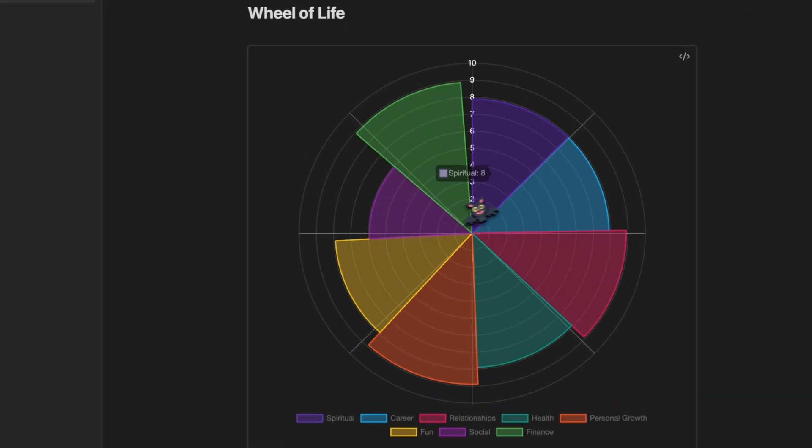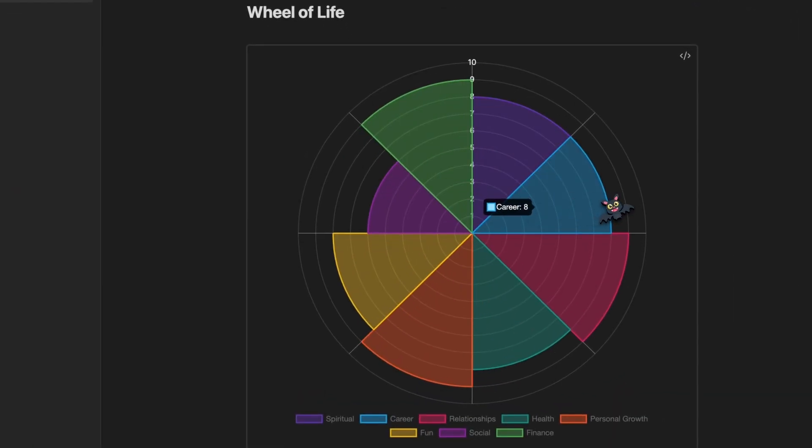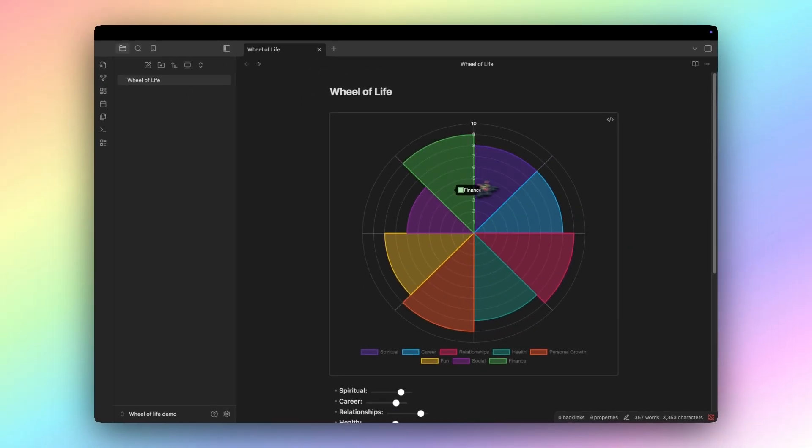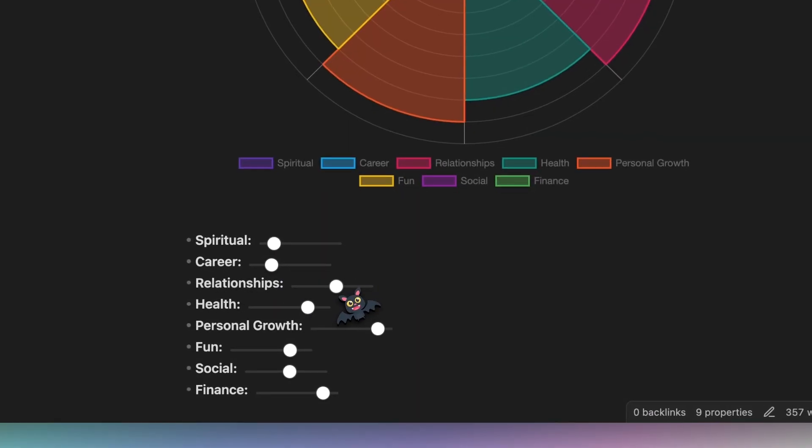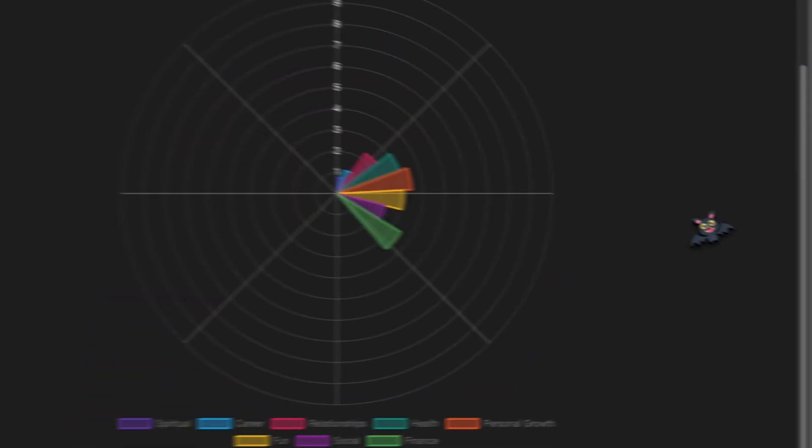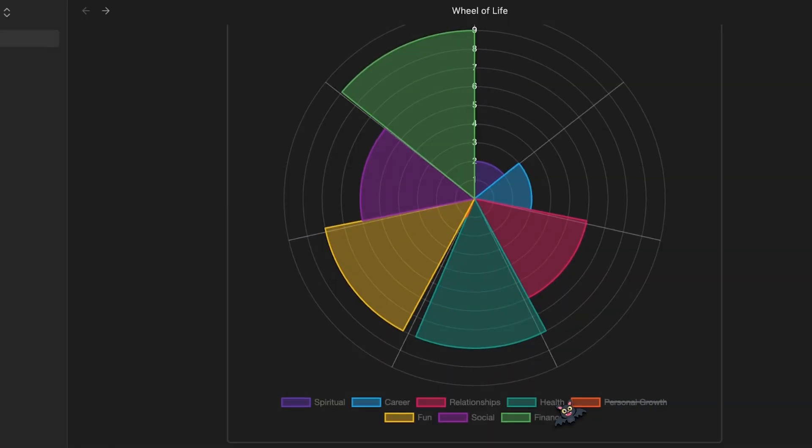The best chart I've ever built hands down this Wheel of Life. See your past in eight categories and regain balance in your life. It reacts to your inputs, everything is customizable. If you want that for your own Obsidian vault, build it with me in the next six minutes.